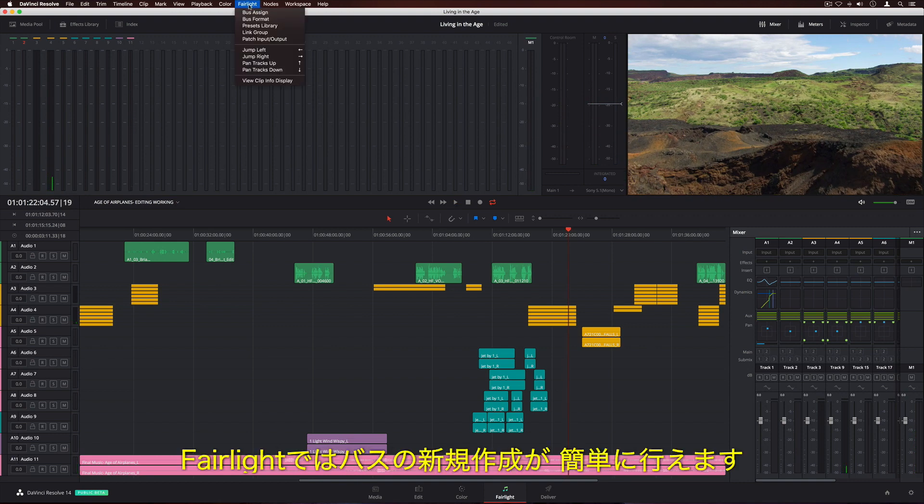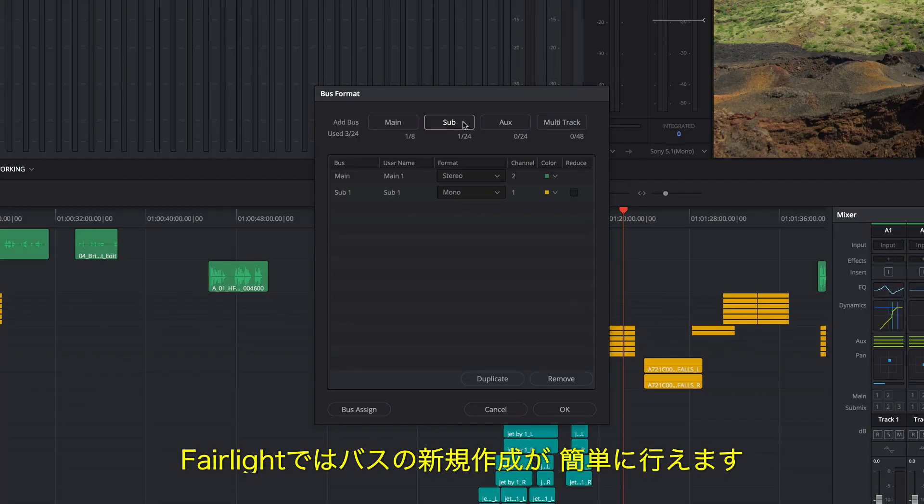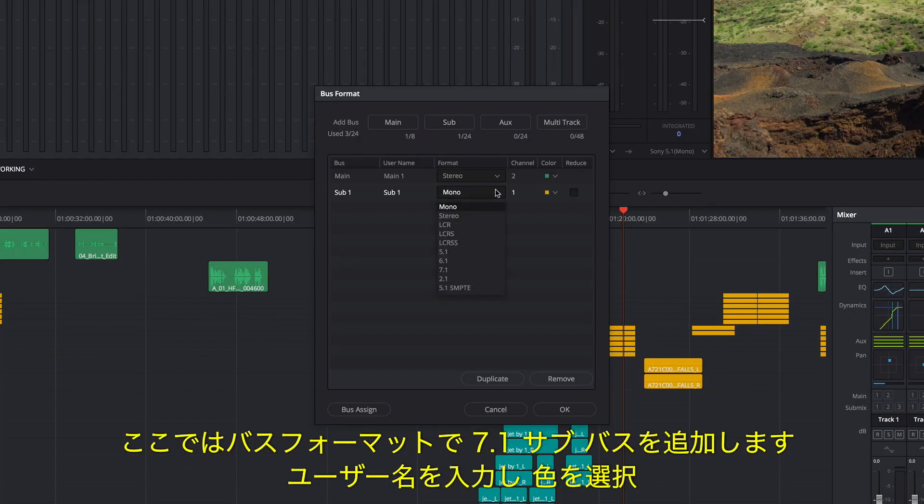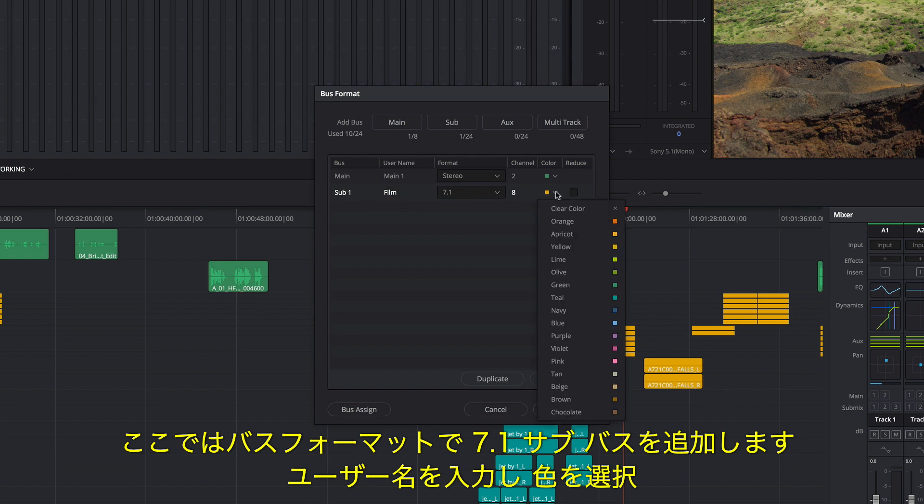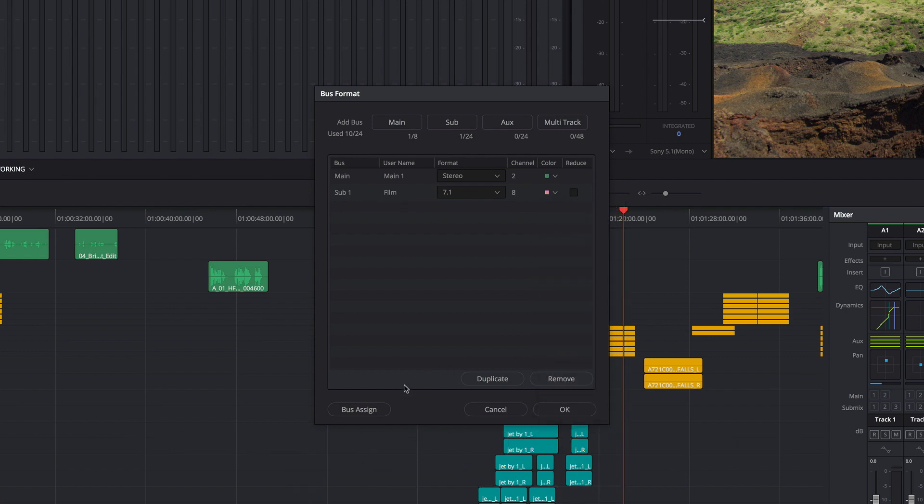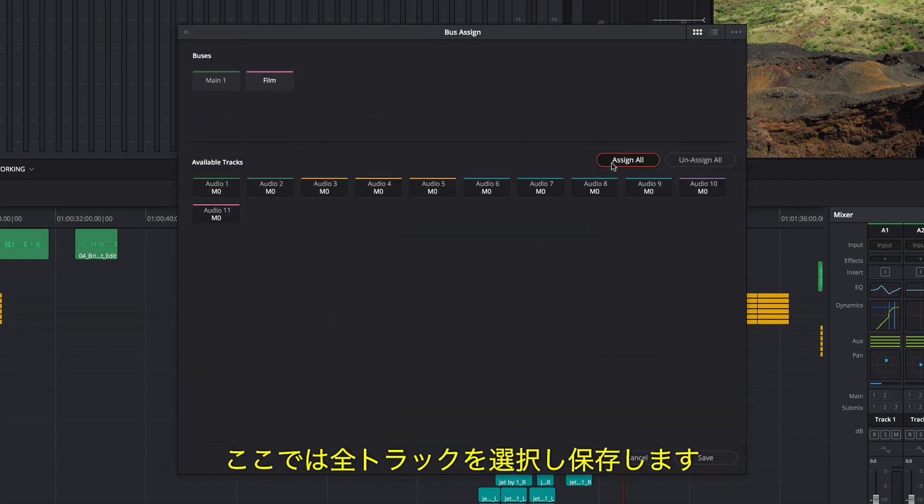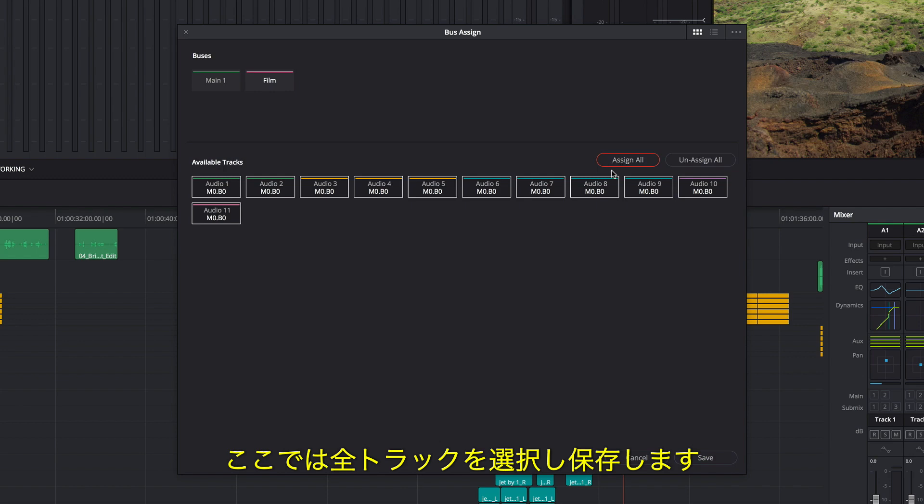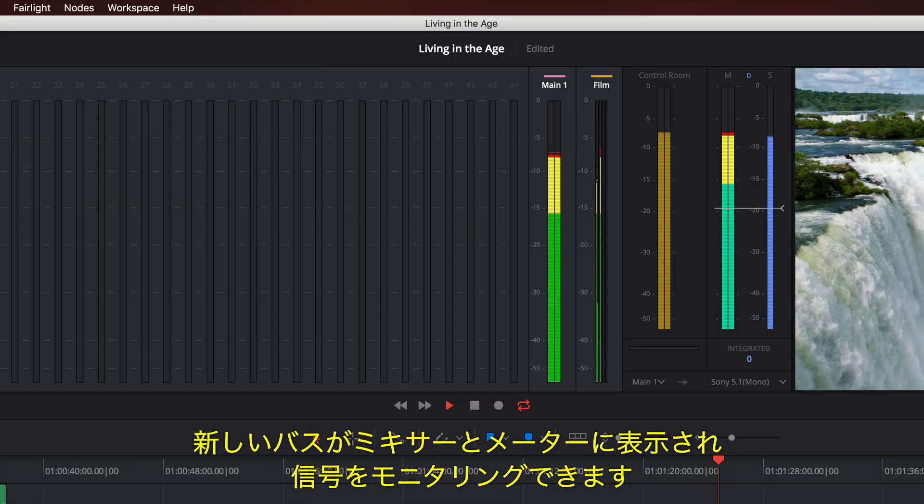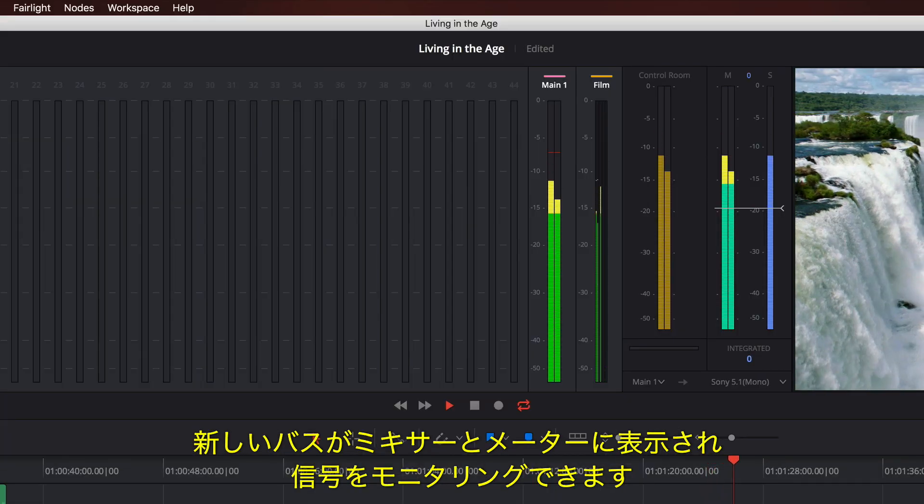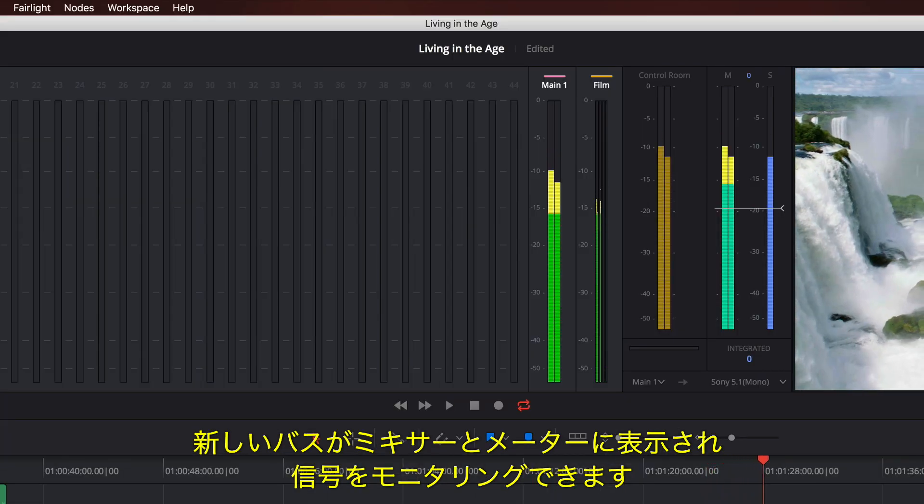The powerful Fairlight busing architecture makes it easy to create a new bus. In this example, we'll use the bus format window to add a 7.1 sub bus, type a name, and give it a color. Clicking bus assign lets you select tracks for output to the new bus. We'll select all tracks and save. The new bus appears in the mixer and in the meters, where you can monitor the signal passing through it.